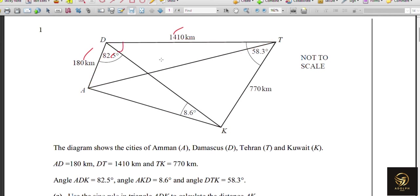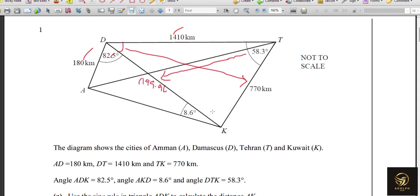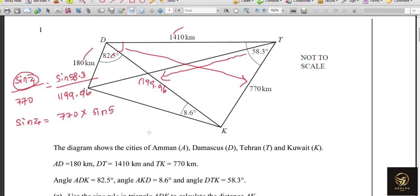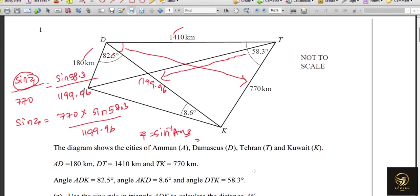The smaller part is opposite to 770, and we have angle 58.3° and the previously calculated value of 1199.96. We name this unknown angle Z. Using the sine rule: sin Z / 770 = sin 58.3 / 1199.96. So sin Z = 770 × sin 58.3 / 1199.96, and Z = sin⁻¹ of that value.